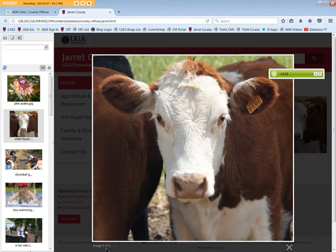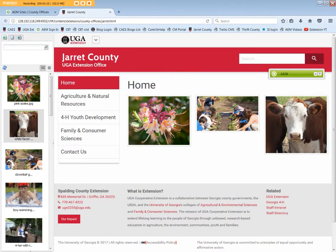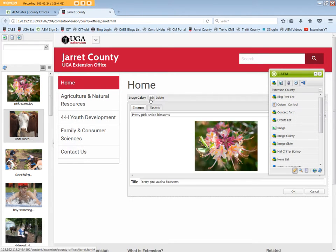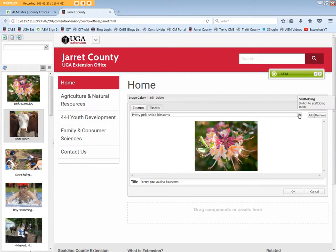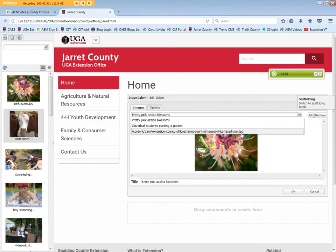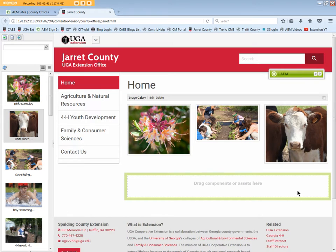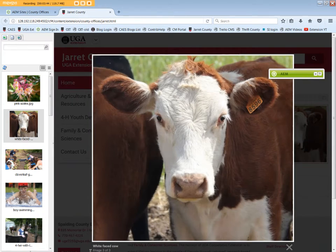Now one image doesn't have a title, so let's go ahead and fix that. Click X in the lower right to exit view mode. Click the sidekick to return to edit mode. Click Edit, and from the drop-down box, choose the file we need to add a title to — White Faced Cow. Click OK. Now if you view the image, we see the title and that meets accessibility standards.